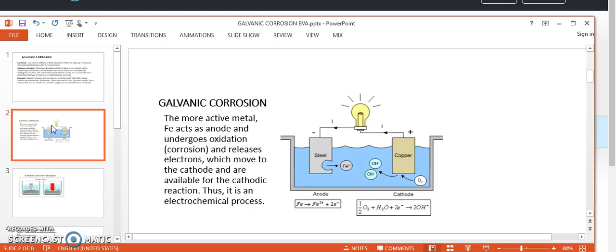Galvanic corrosion is an electrochemical process. If we consider the example of steel and copper connected with each other, iron acts as anode and undergoes oxidation — that is corrosion. It releases two electrons which move to the cathode and are available for the cathodic reaction. Iron undergoes oxidation to give Fe²⁺ + 2 electrons, and at the cathode, the reaction is between dissolved oxygen, water molecules, and the electrons to release hydroxyl ions.